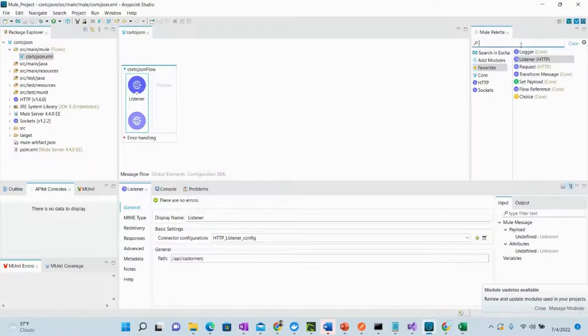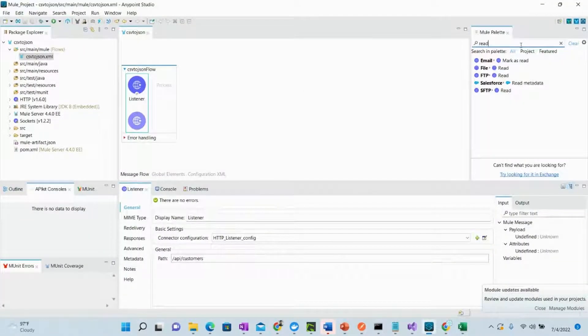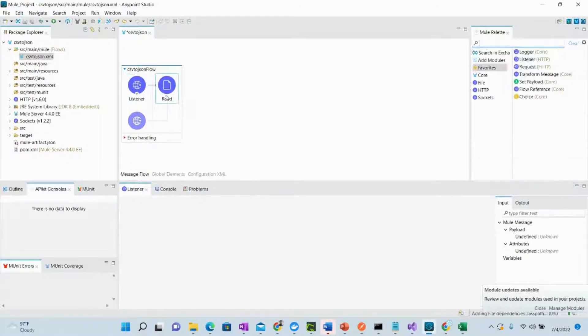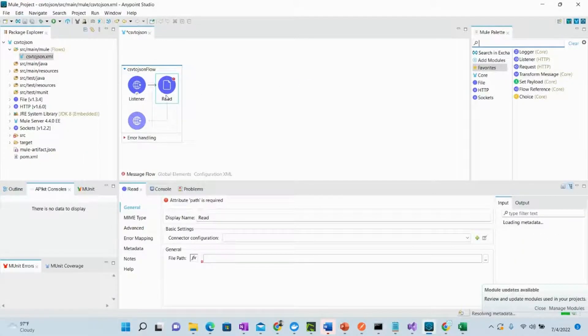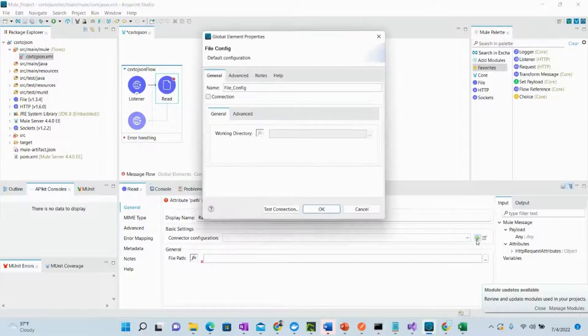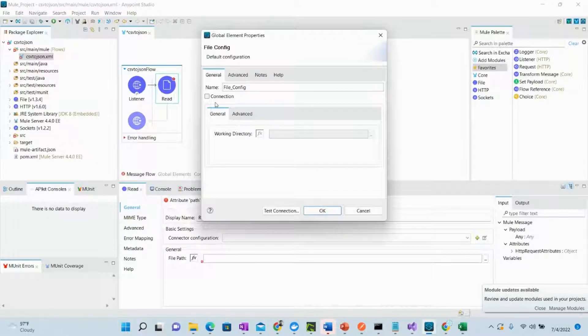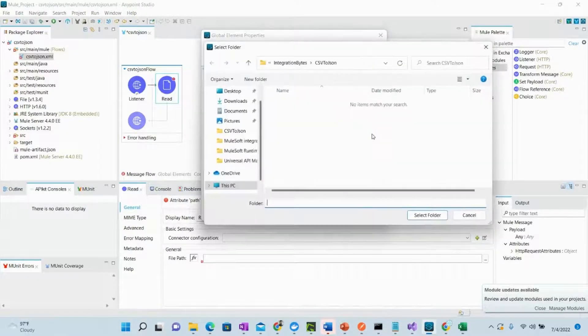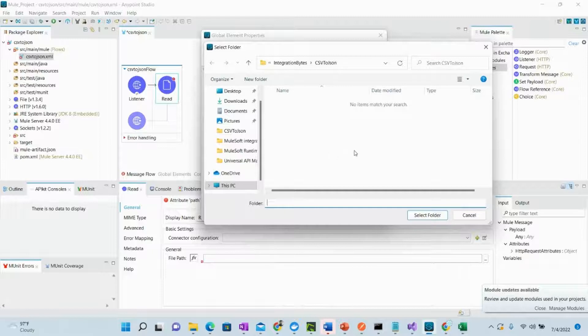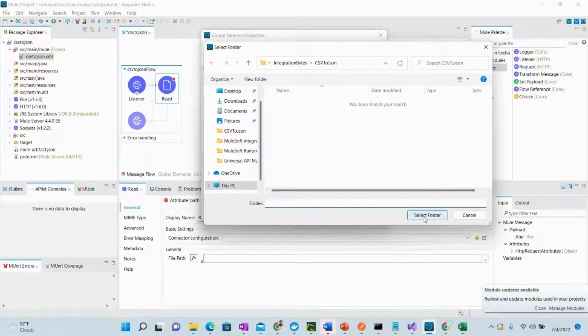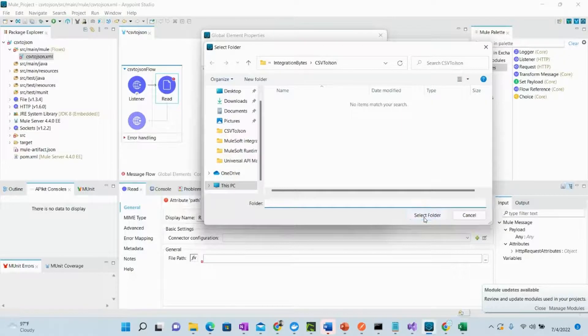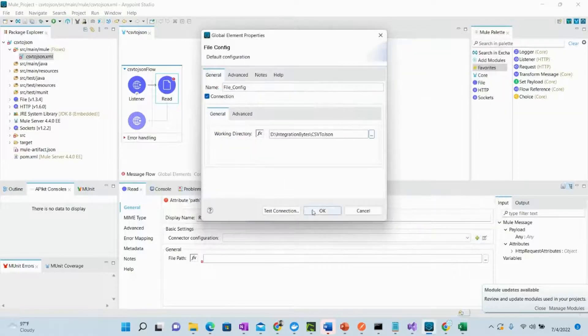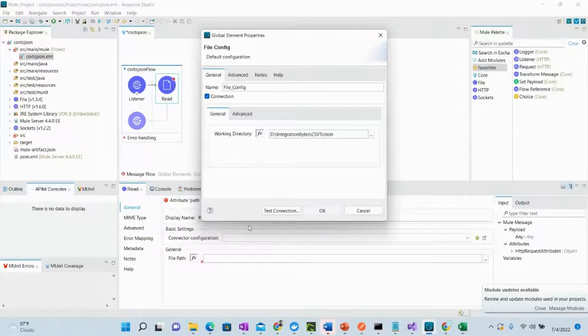We will first use the read component as we want to read this file first. Just create the configuration, select the directory from where we want to read the file. So this is the directory where I have got this CSV file.